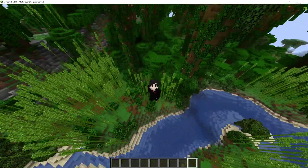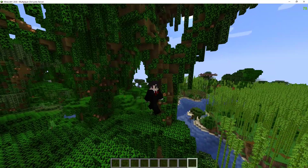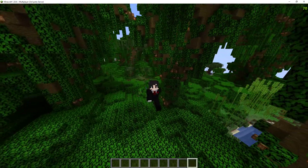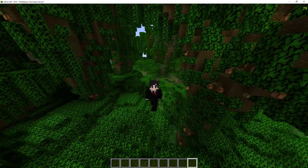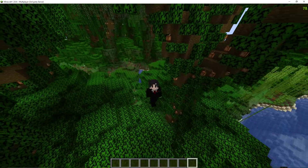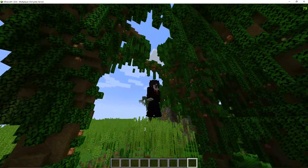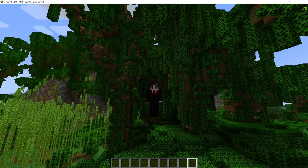Do you want your world to look like this? Yeah, I thought so. With the Terraform Generator plugin, you can make your worlds look like this.